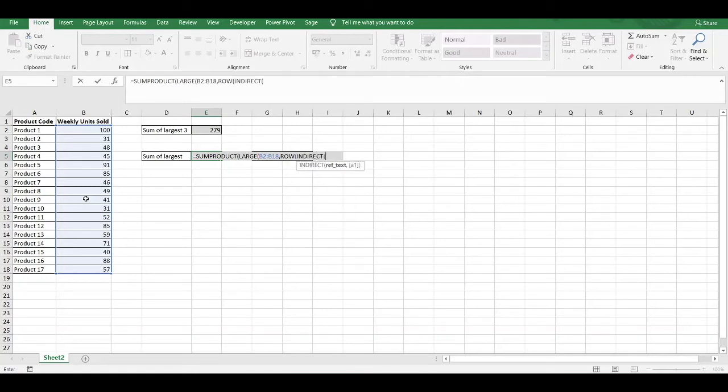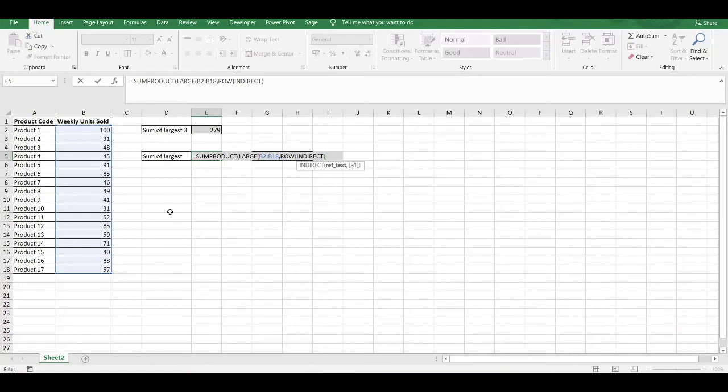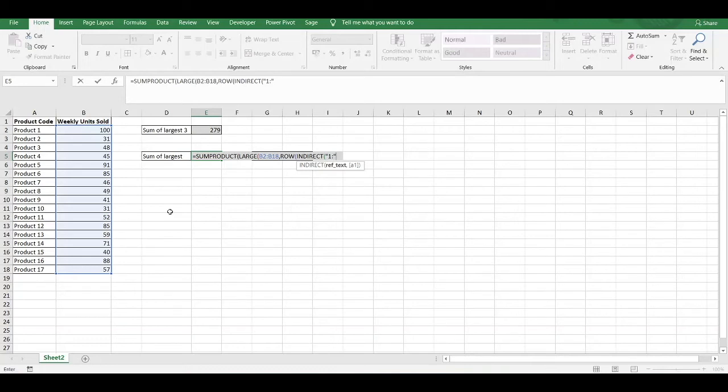What the INDIRECT function does is that it will refer to the range which you want to refer to, and that range will be a dynamic range. In our instance, we want to refer to a range which will be from 1 to our cell reference, which contains the variable input. Within quotation marks, we have to enter in number 1. We then put the colon. We then close the quotation mark to signify the end of the text string.